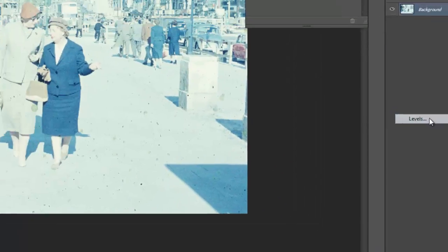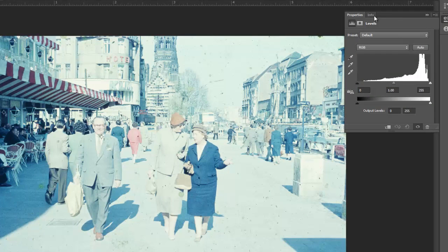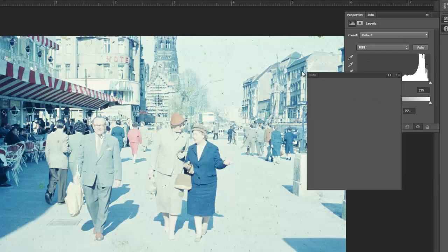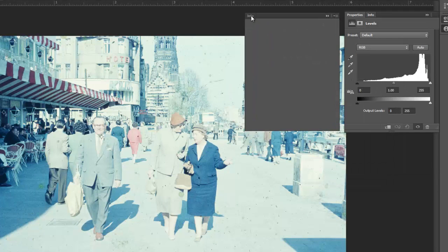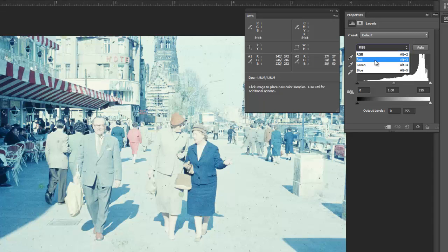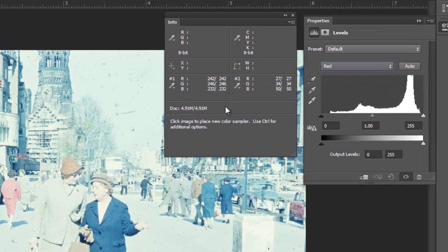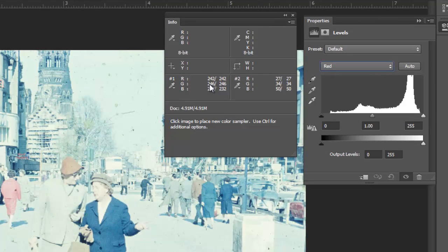So I'm going to go to levels, and pull this down so we can see both of them. I'm going to go into individual channels, and red. And so this is the light part of the picture.